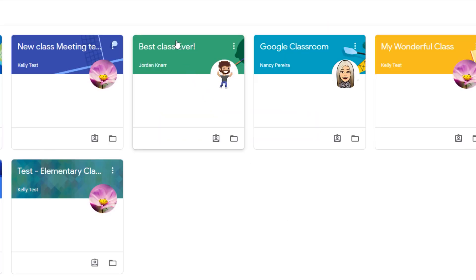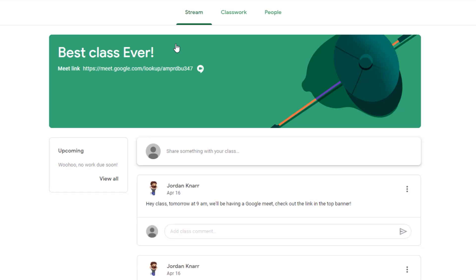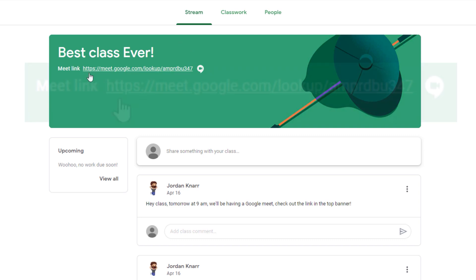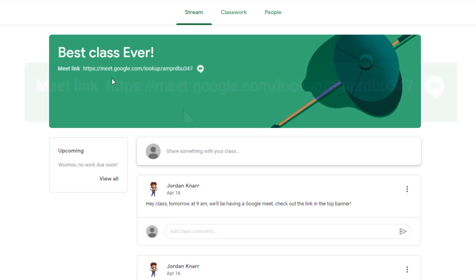Now, select your class. If the teacher has set up a Google Meet for their classroom, you'll be able to access it in two different areas. The first is directly on the Mainstream page in the banner. You'll see a link with the Google Meet icon.